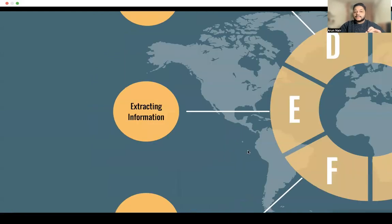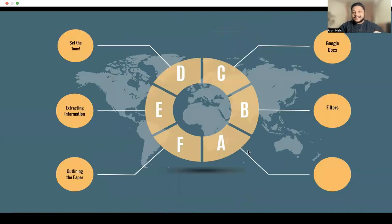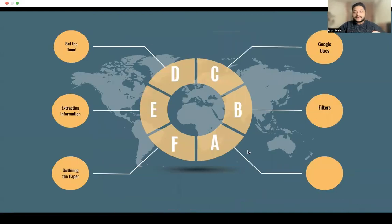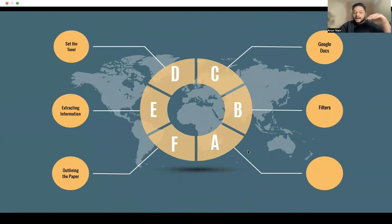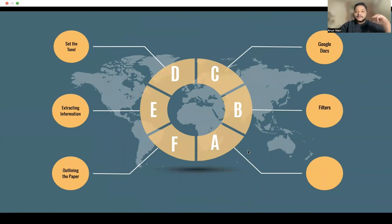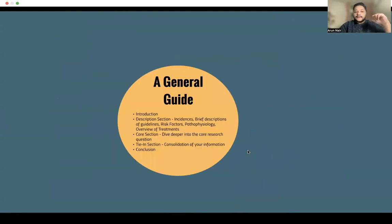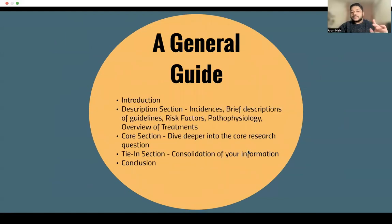Now that we've extracted the information, it's time to set the outline of the paper — the skeleton of the paper. A general guide consists of five points. The first point is the introduction.